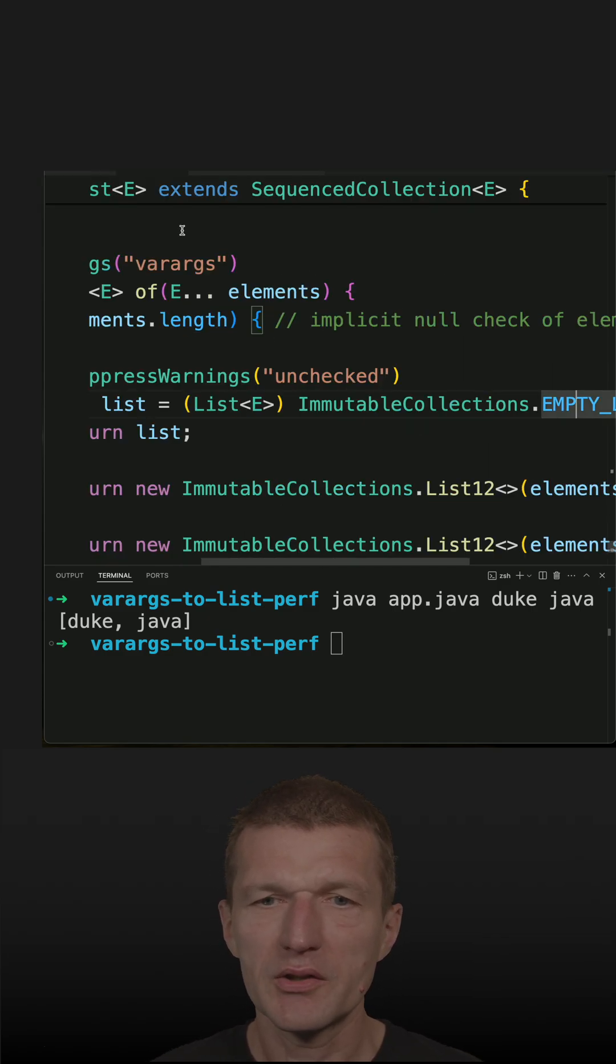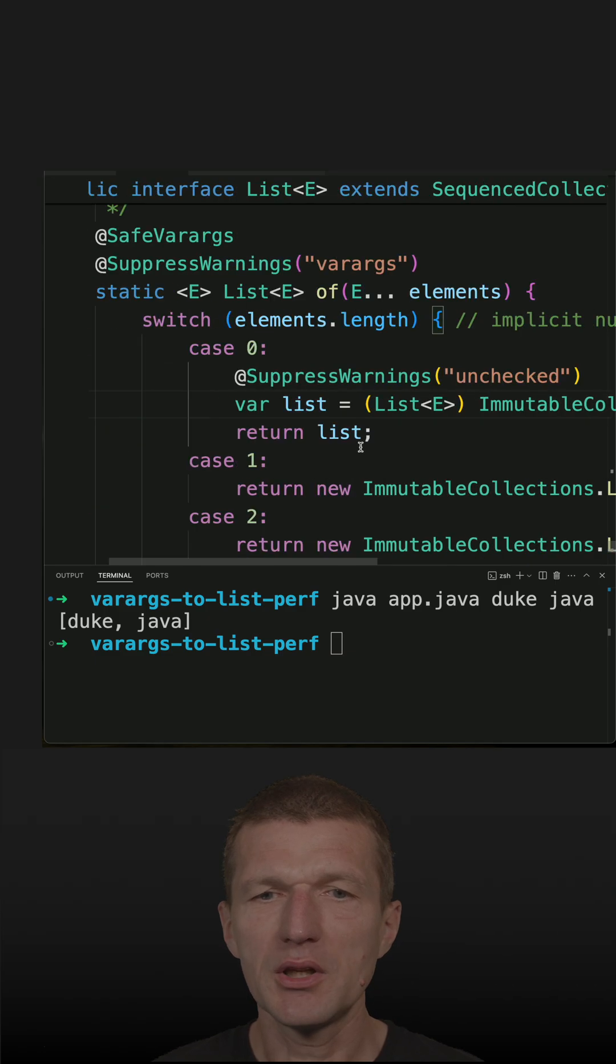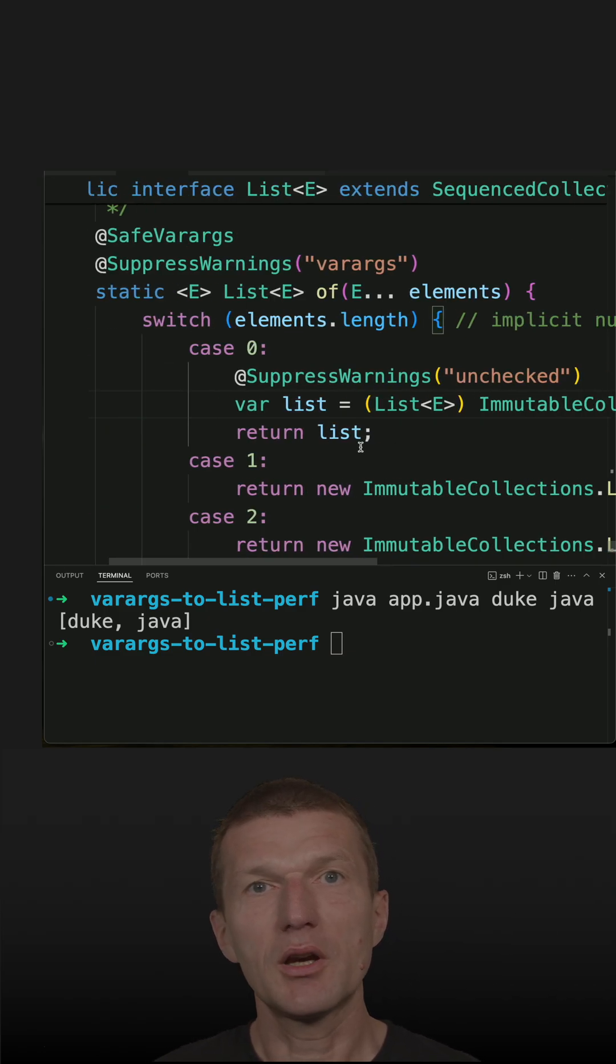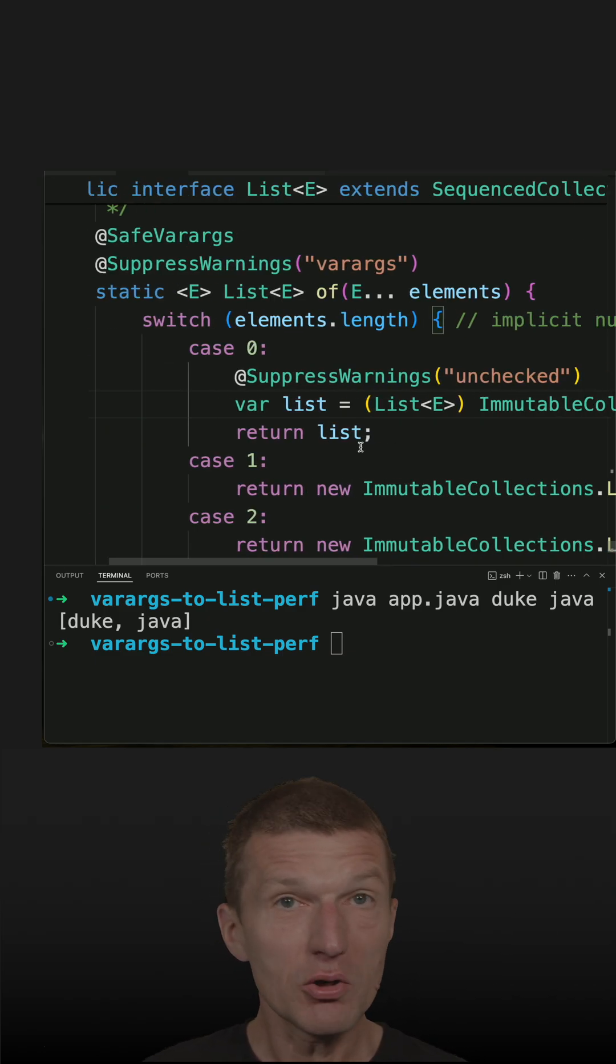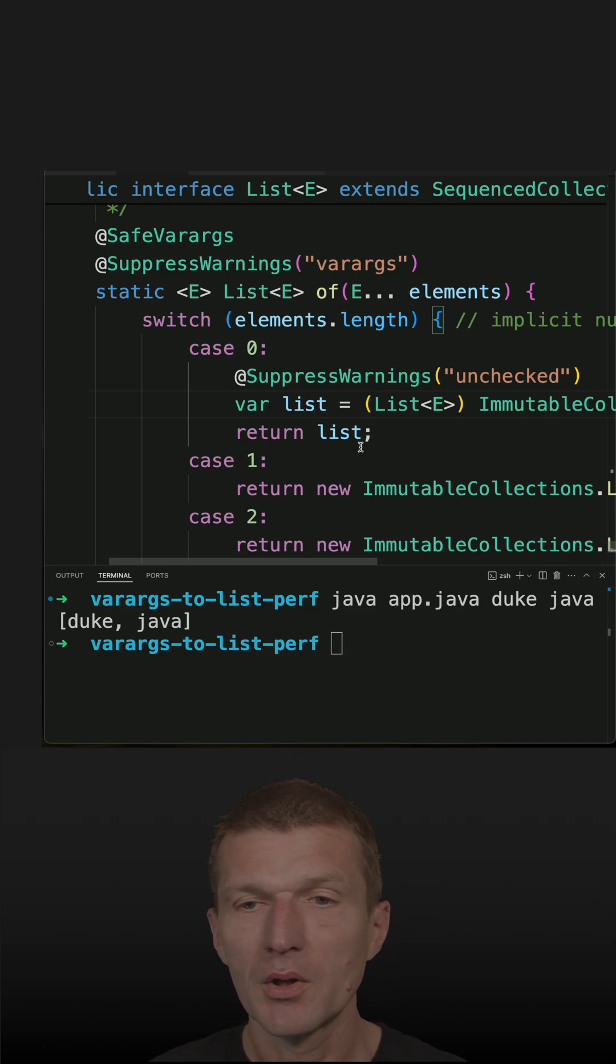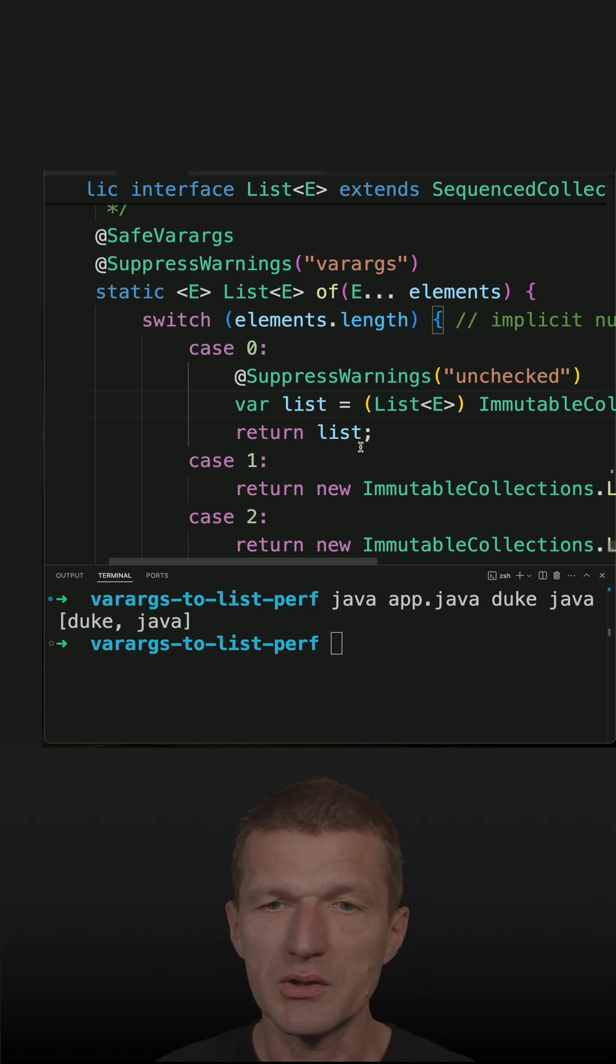The assumption is that all empty collections are equal or identical even, so there is no need to create multiple instances.